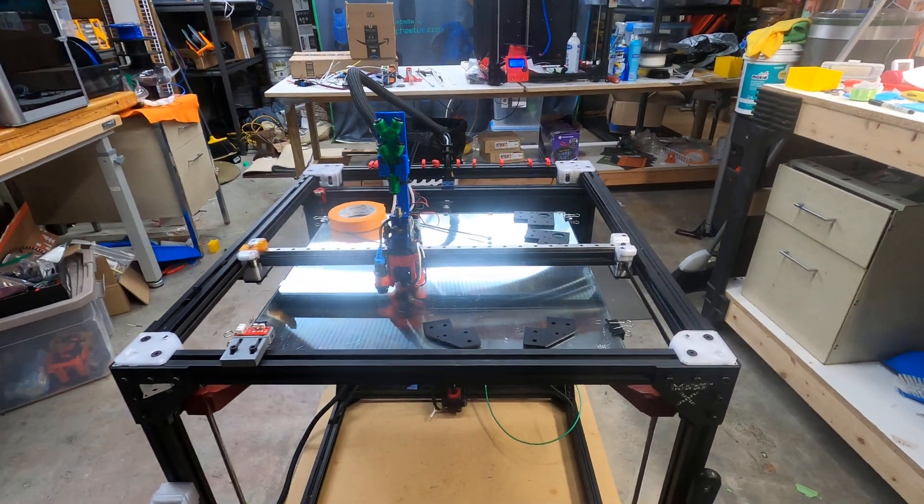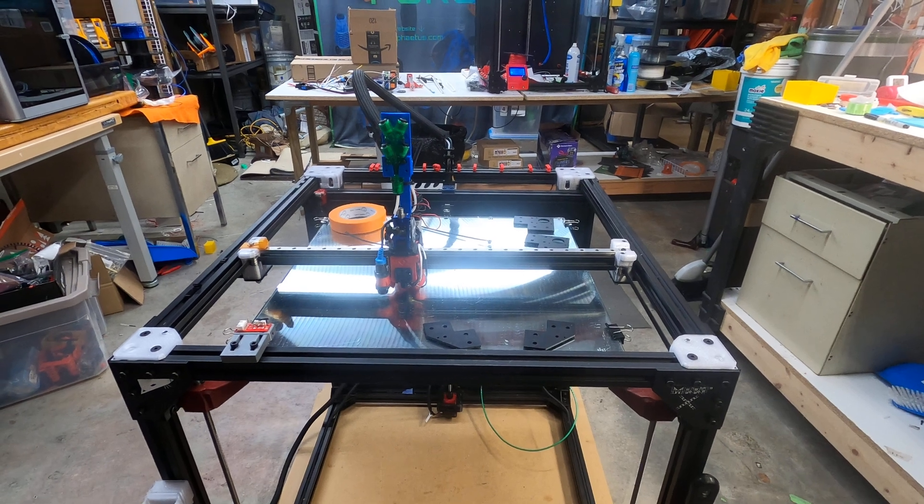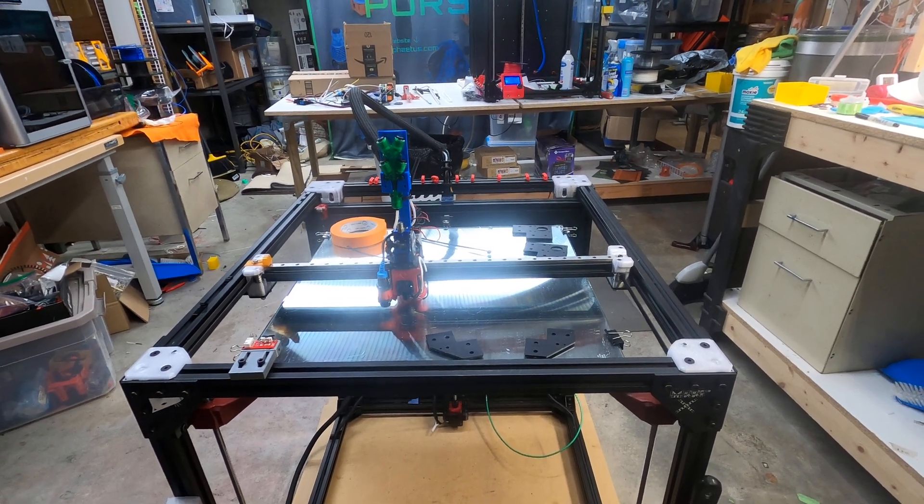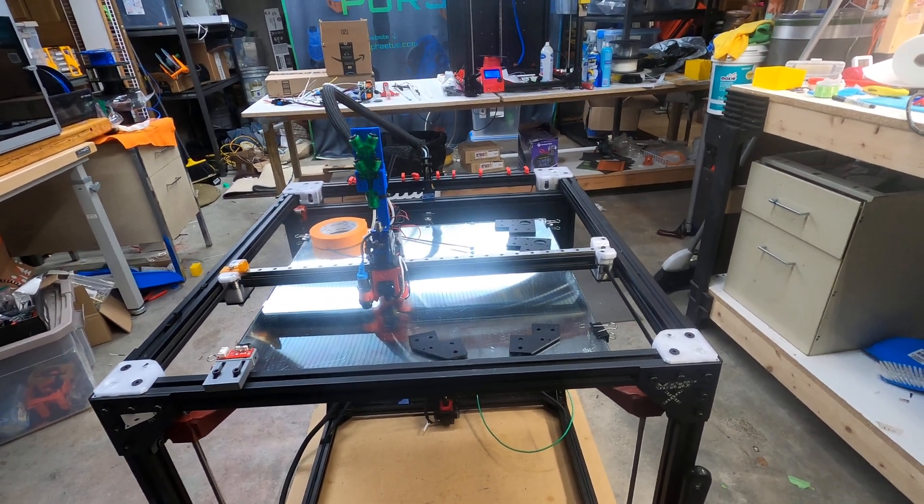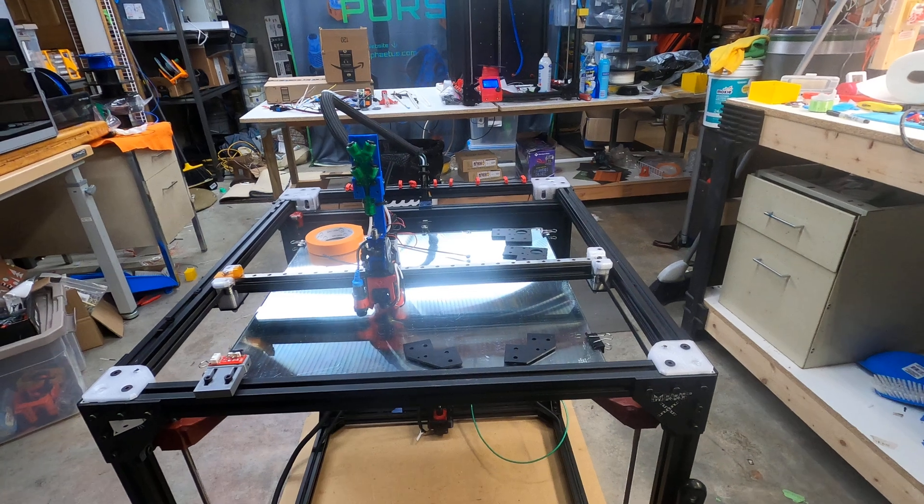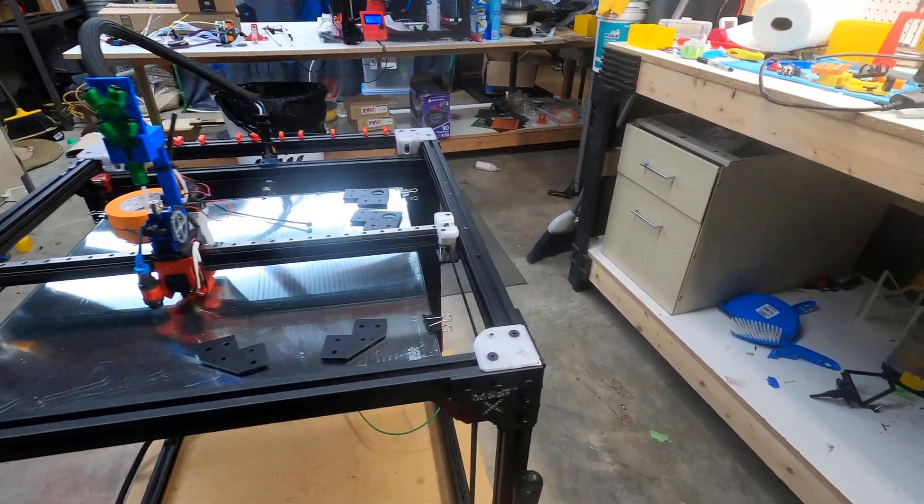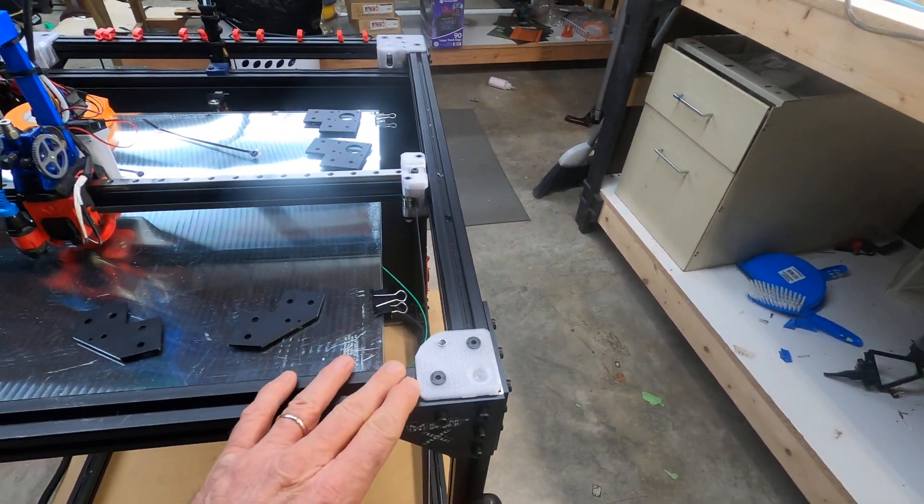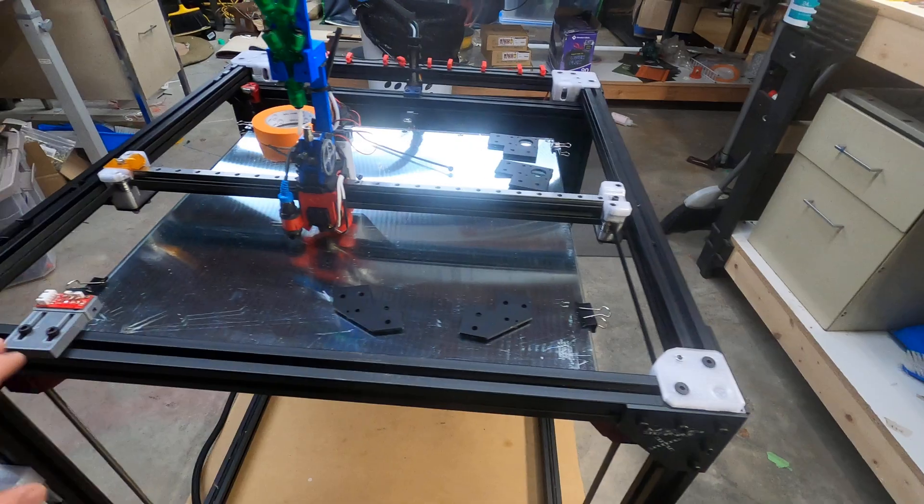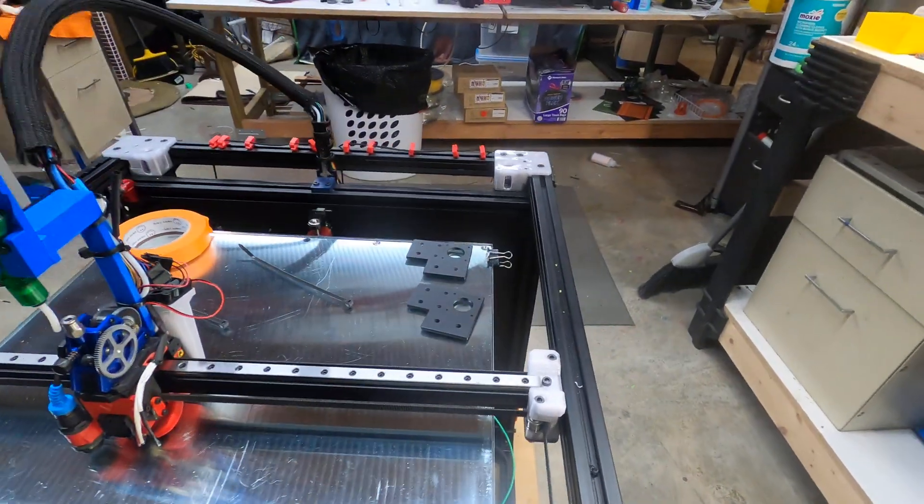What I'm getting ready to do is this is my big Rat Rig, the 500 cube model. I'm getting ready to upgrade it to what I call version 3.2, replacing all these plastic pieces with metal ones.